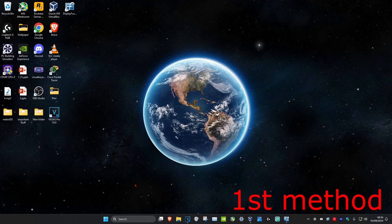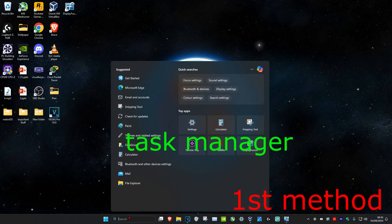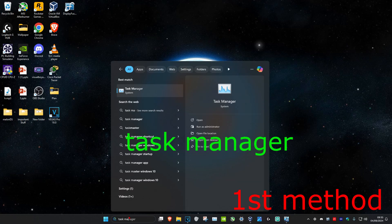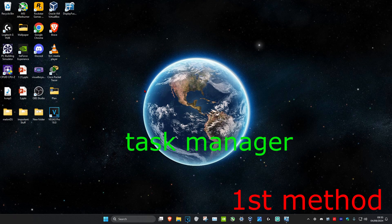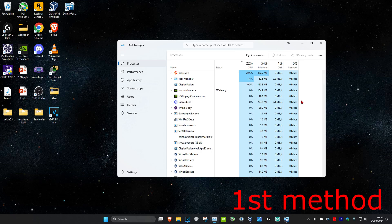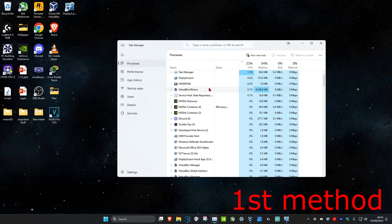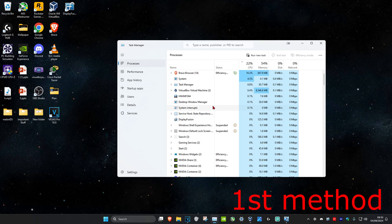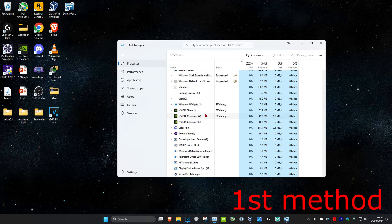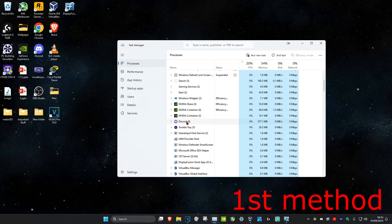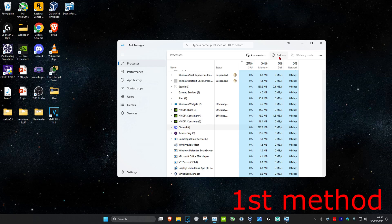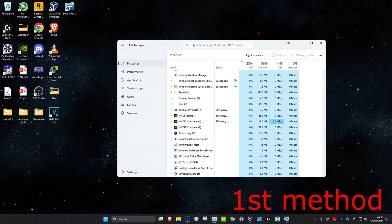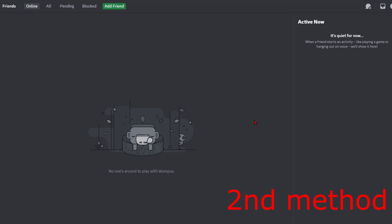For the first method, you want to hit search and type in Task Manager and click on it. Once you're on this, you want to look for Discord and simply restart it. Click on Discord and then click on End Task, then open up Discord again and see if that fixes the problem.